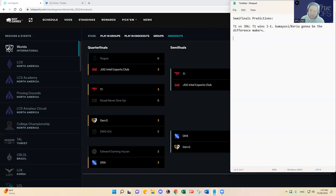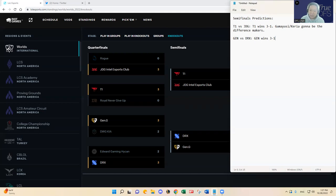I'm going to go with Gen G three to one as well. I think DRX has one win in them. If DRX wants to win, Pyosik really has to play the ceiling game like I said with some carry champion. I just feel like they don't have enough carry players like King and then Pyosik, they're really the weakest parts of DRX.